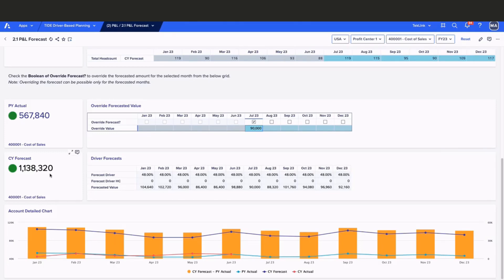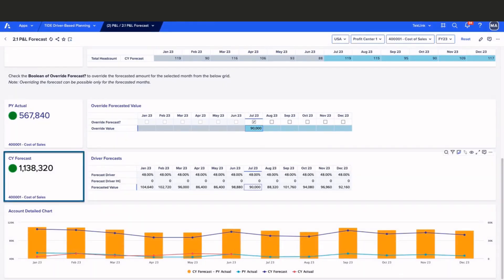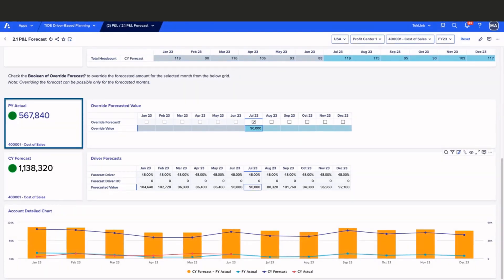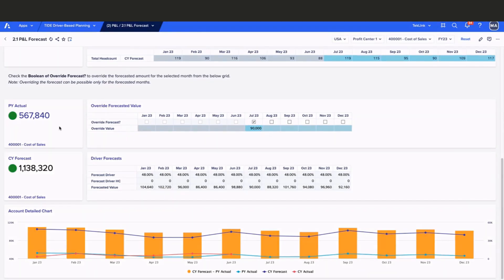To the left-hand side of the page, we are able to see our current year forecast with our updated override value. At the top, we're able to see our prior year actuals. We can also see our account detail chart at the bottom. Now that we've completed our final review, let's take a look at our P&L RAW dashboard.